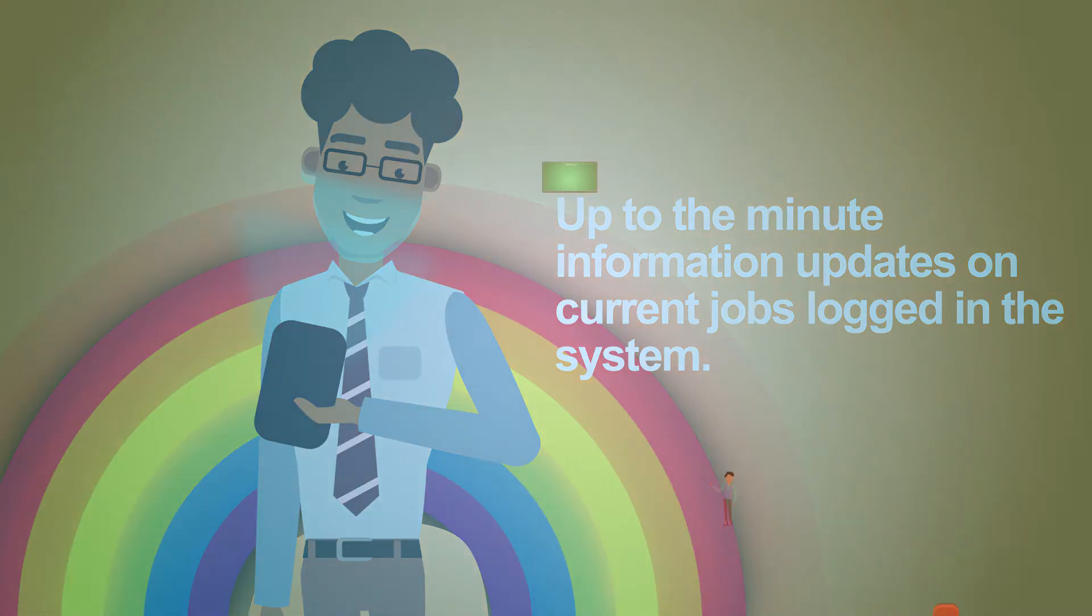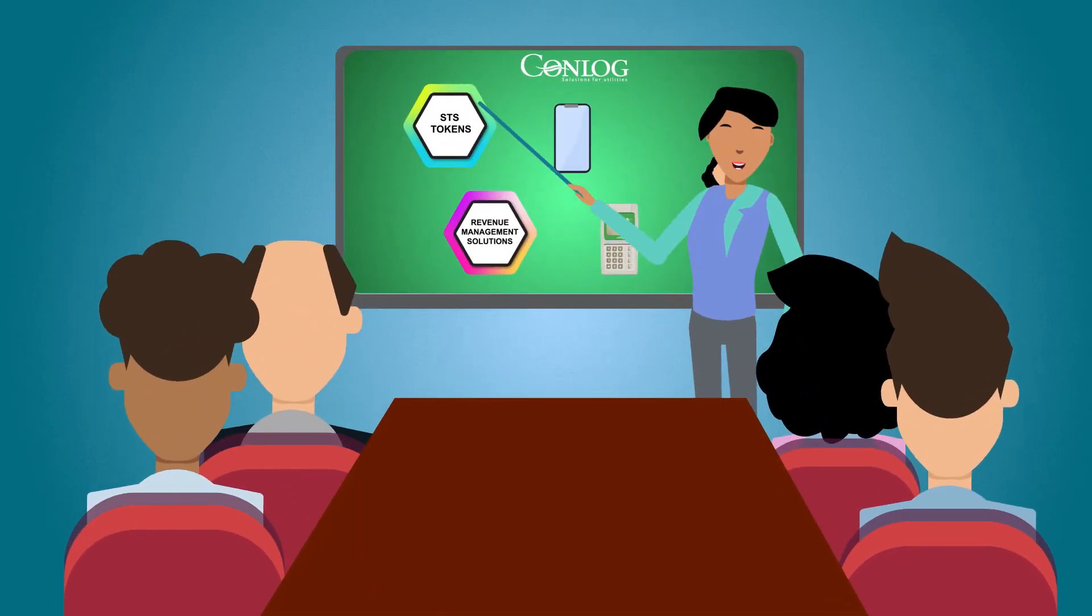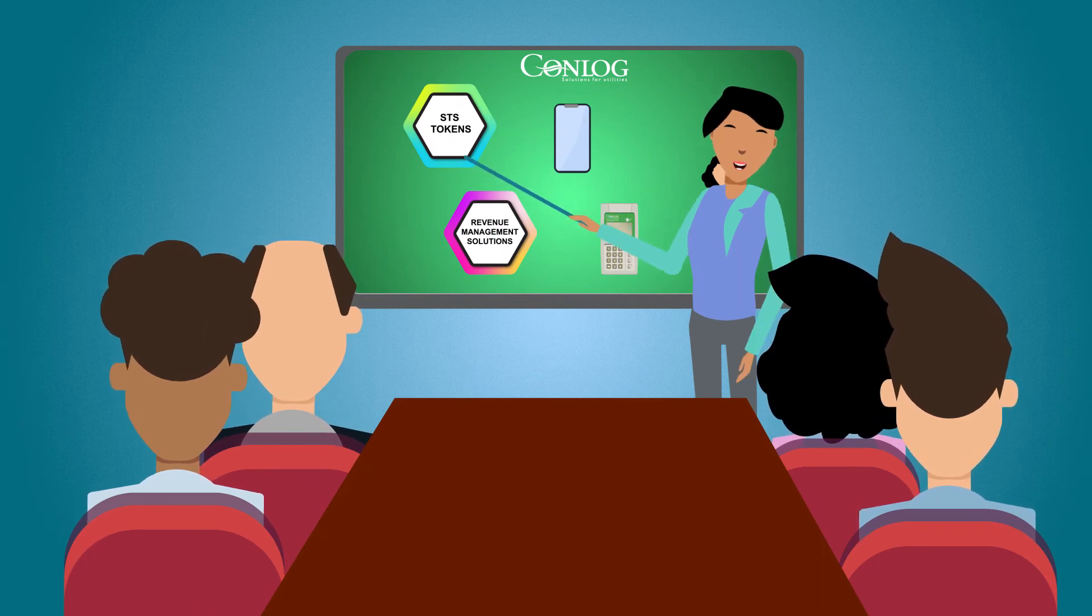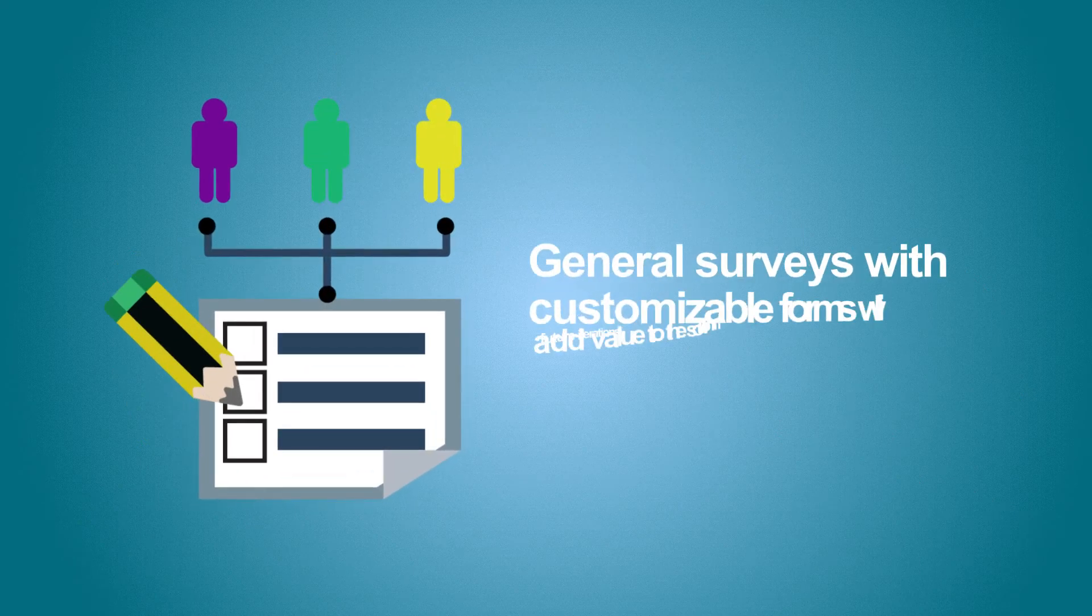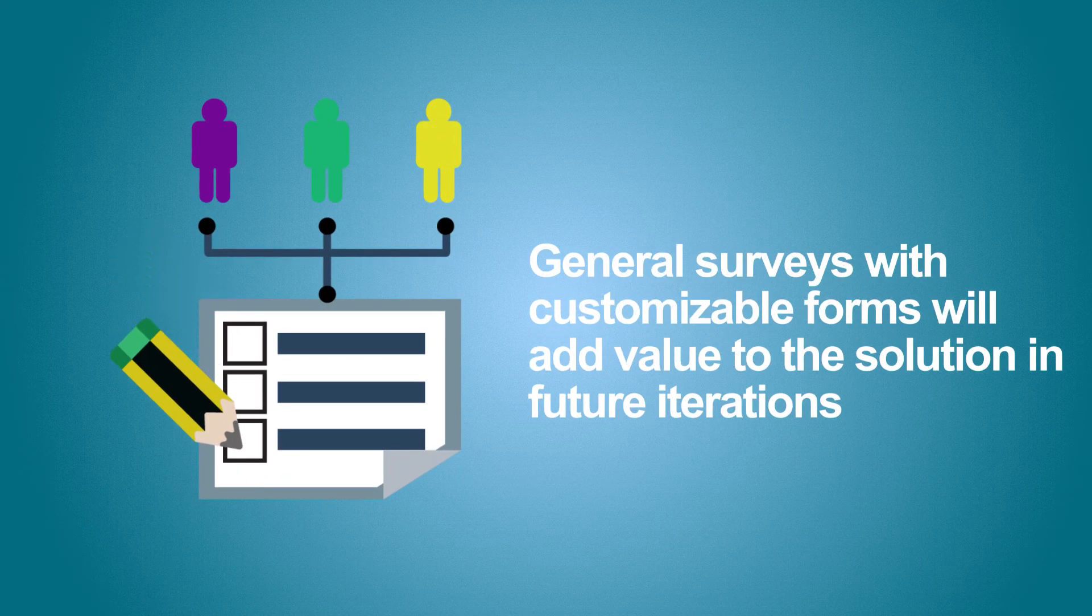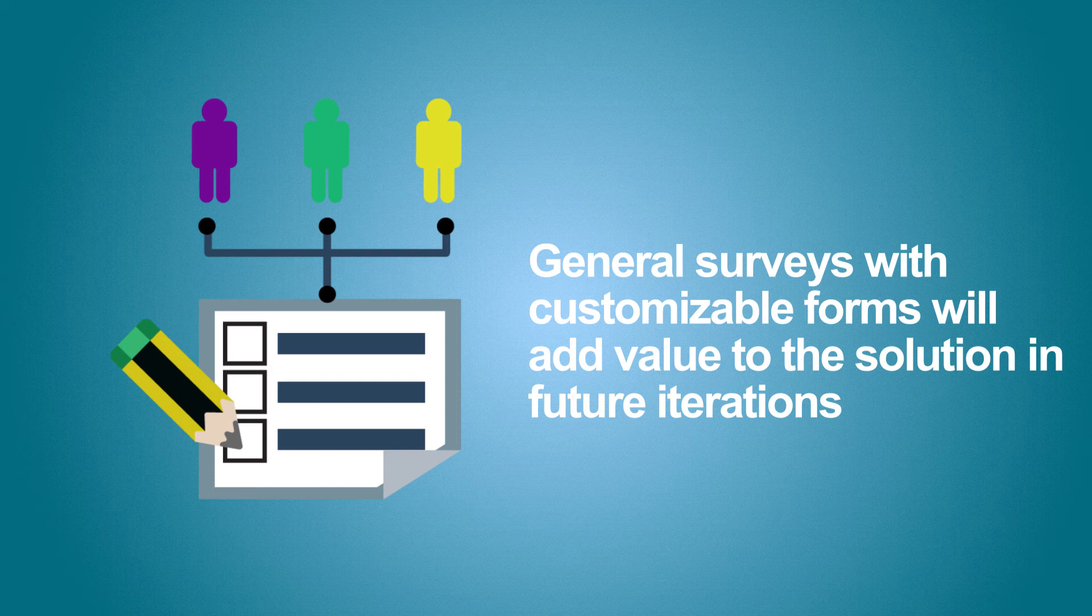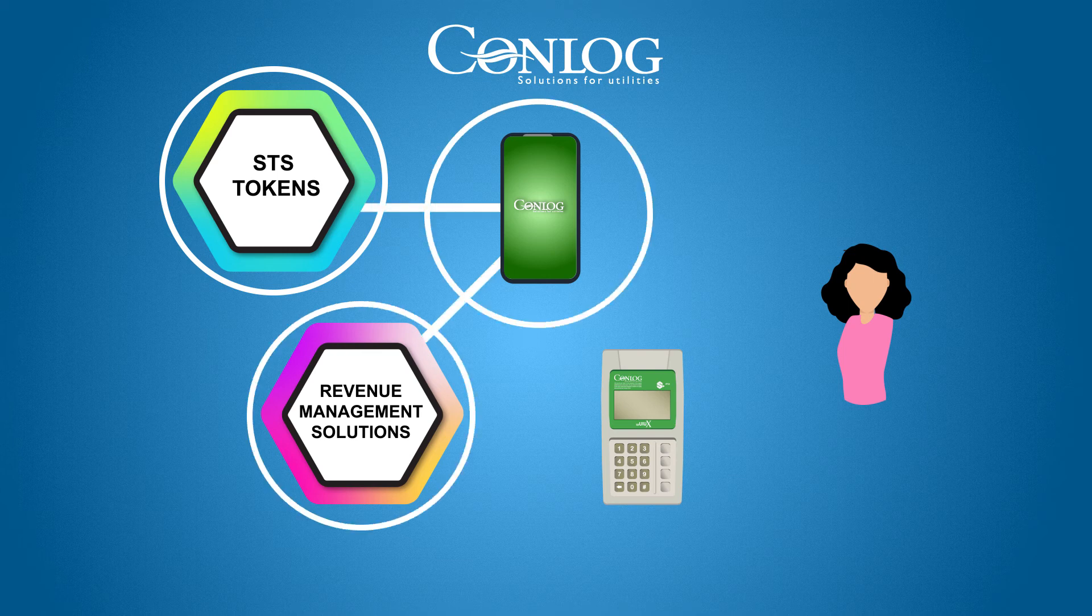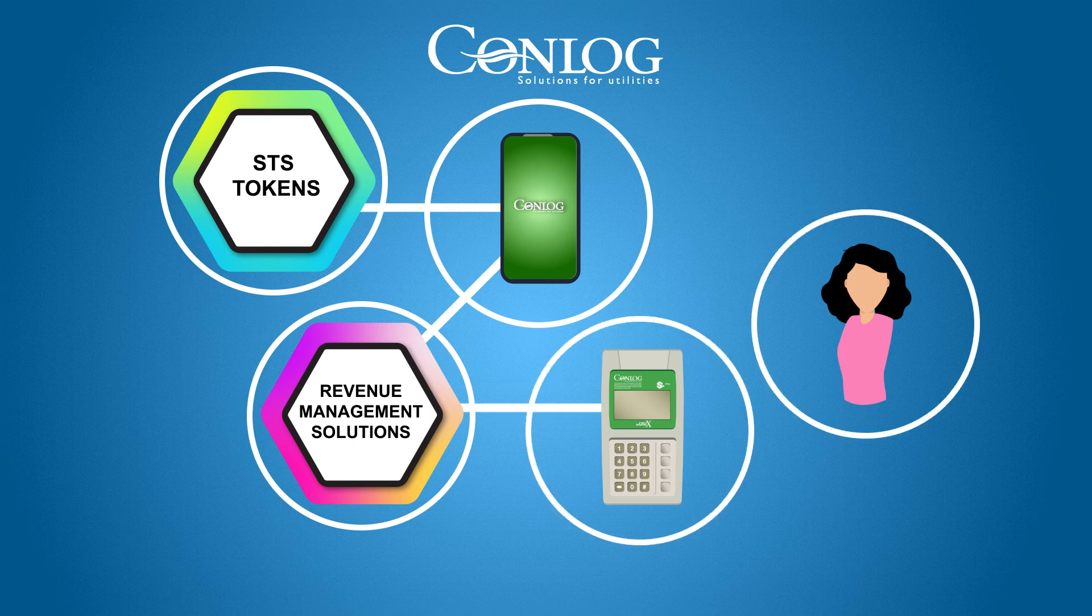Future iterations see this application including meter-related functions, such as meter readings and replacement. General surveys with customizable forms will add value to the solution in future iterations. The application will also have the ability to generate STS tokens via the mobile platform, as well as integrate into Conlog's revenue management solutions, to update customer information and link meters to customers.